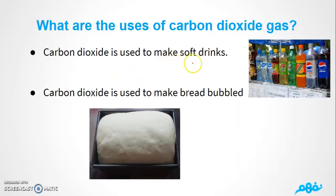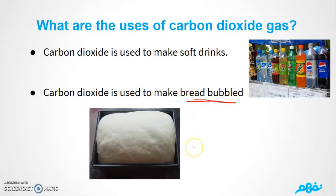Carbon dioxide is used to make soft drinks. Also, carbon dioxide is used to make bread bubbled. When you make dough — for bread or pizza — you notice the dough becomes bubbly after a while. This is because carbon dioxide is the reason the bread becomes bubbled.